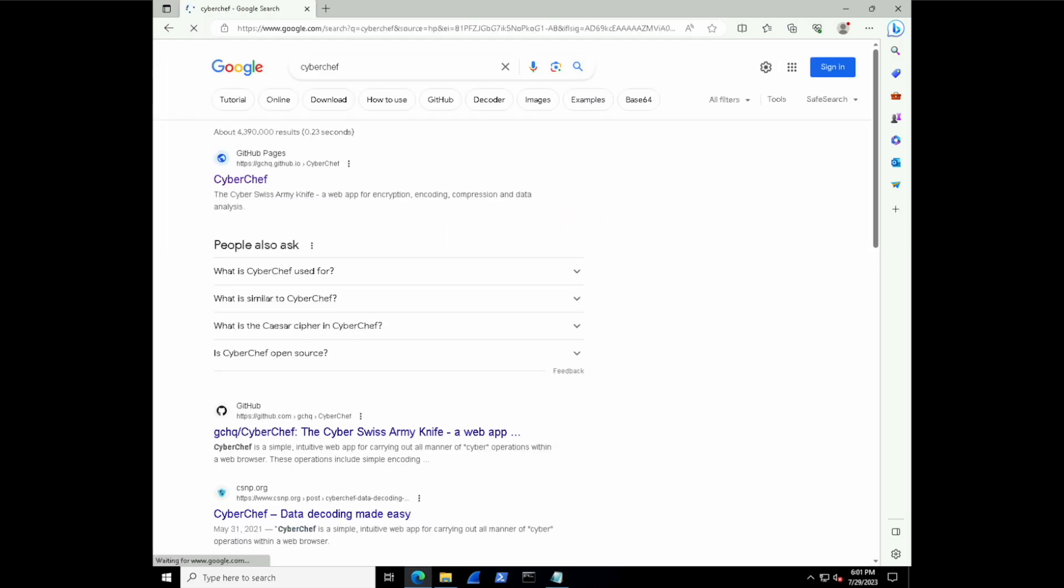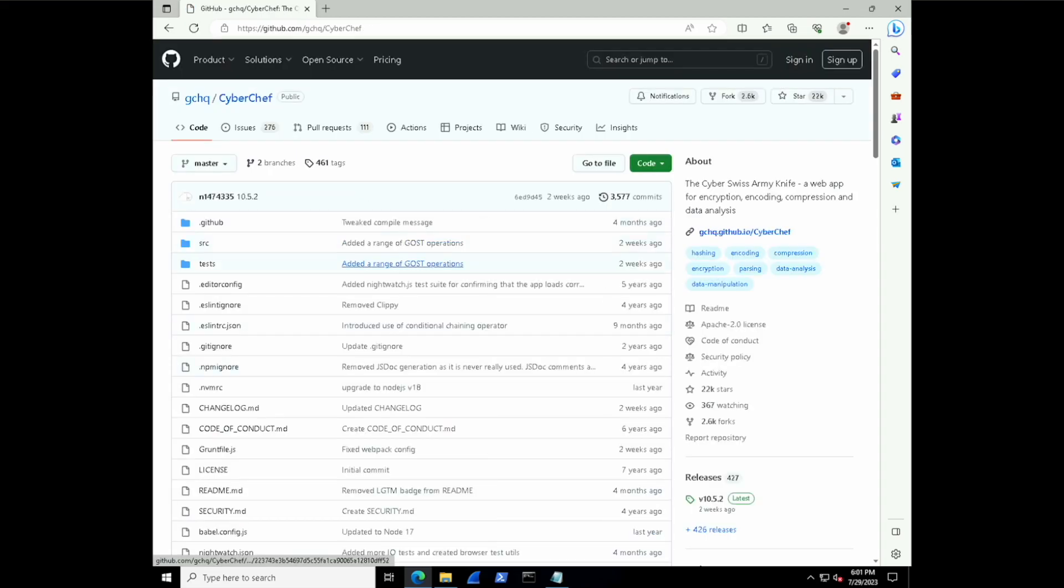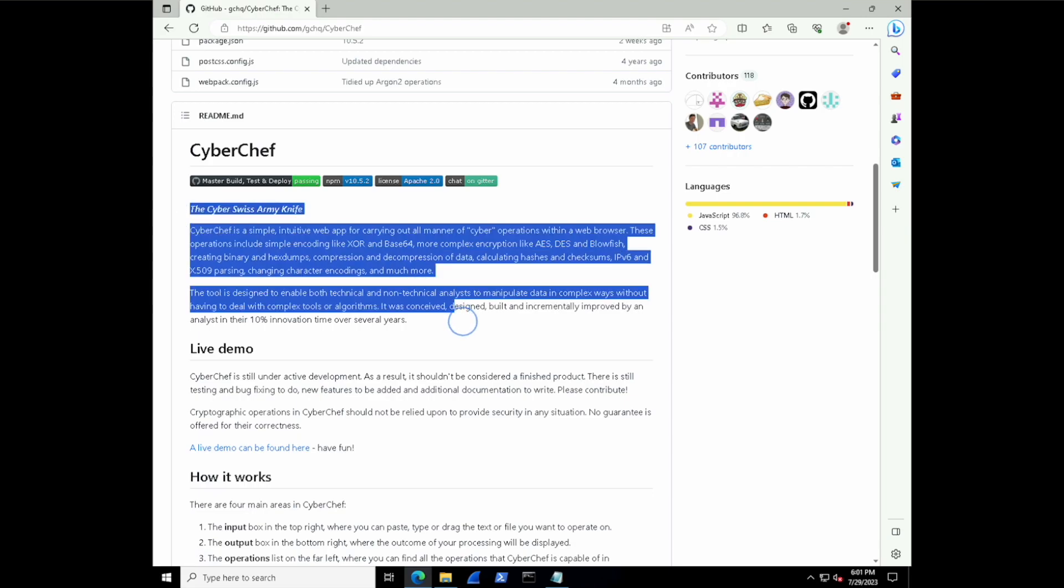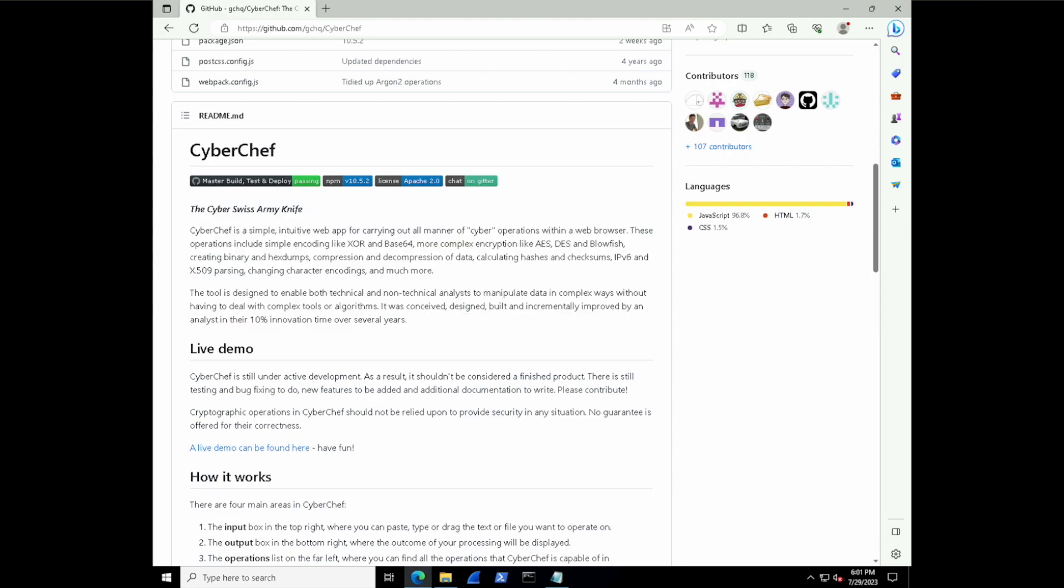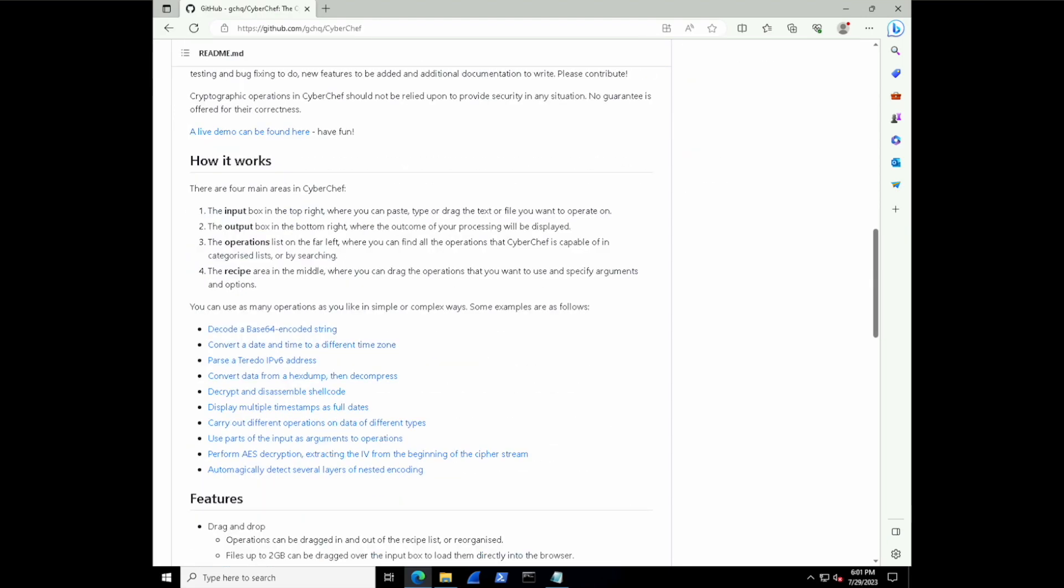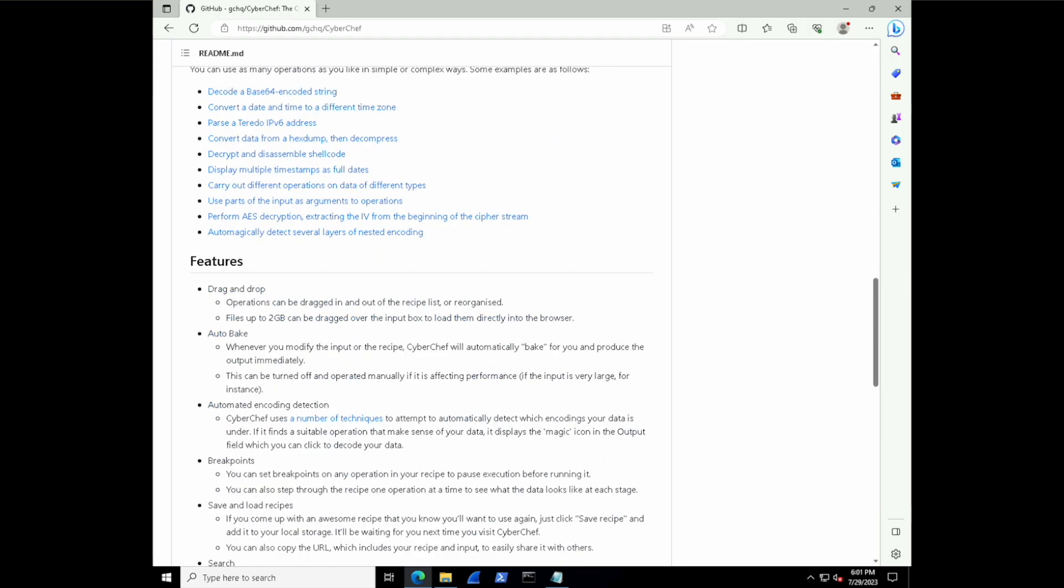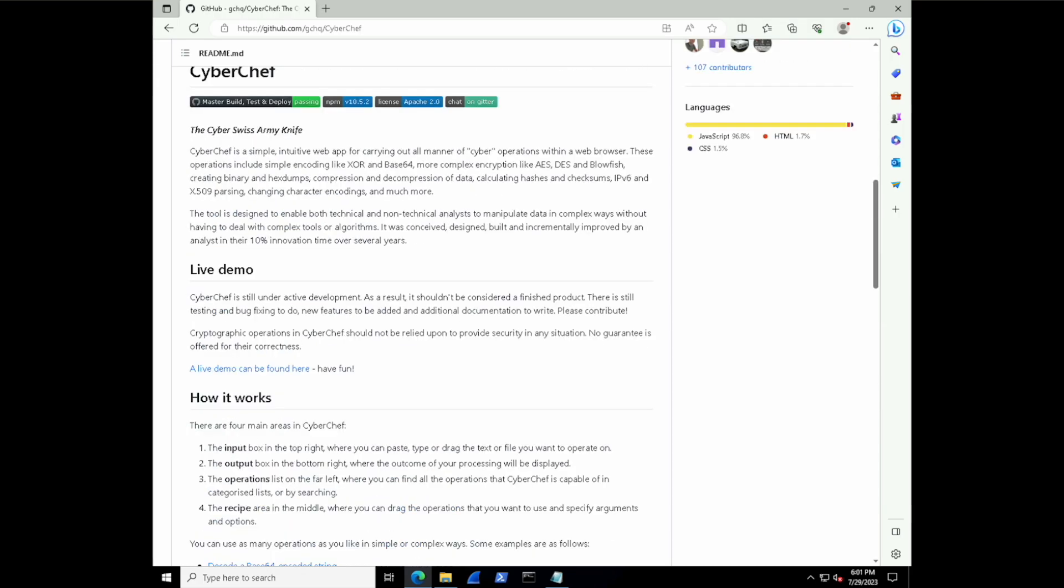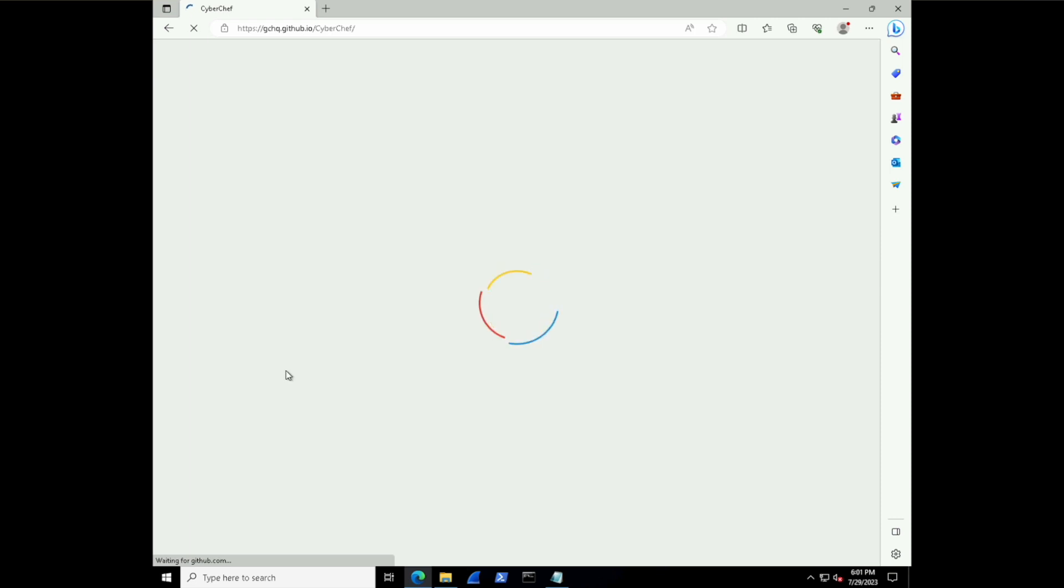We should see a GitHub link. Let's go ahead and click on that one. CyberChef was actually developed by the GCHQ, or Government Communications Headquarters of the United Kingdom. And this is their GitHub repository. With it, we have a live demo that we can use. Select that demo link when you're ready.